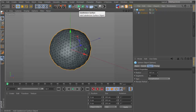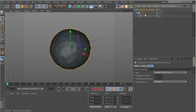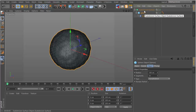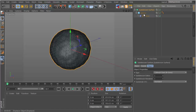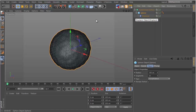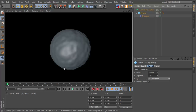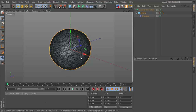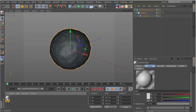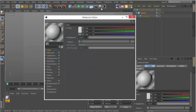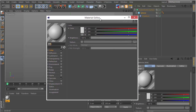The next step is to add the sphere under a Subdivision Surface — or HyperNURBS if you're on R13 or earlier. Alt-click the button and it will automatically make the sphere a child of the Subdivision Surface. Make sure to have the sphere selected first. If you render now, you can see the sphere — it's looking pretty good for now.